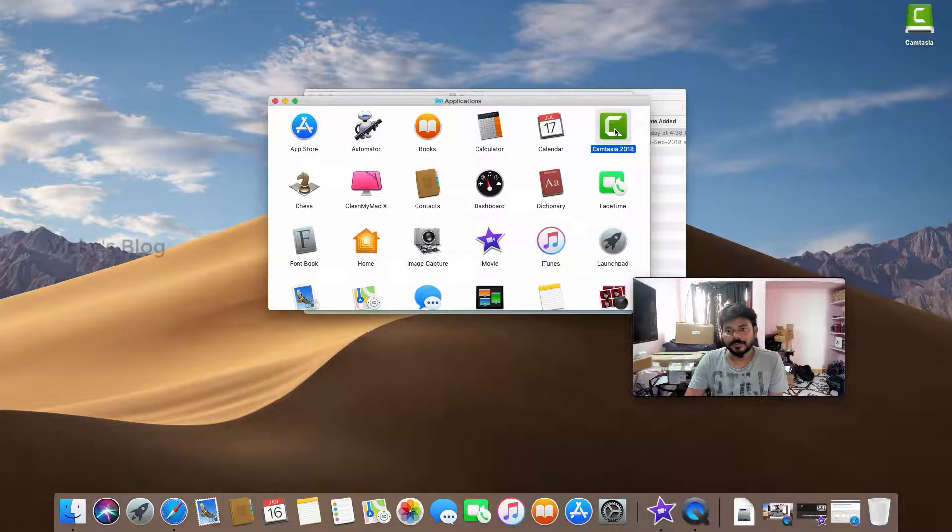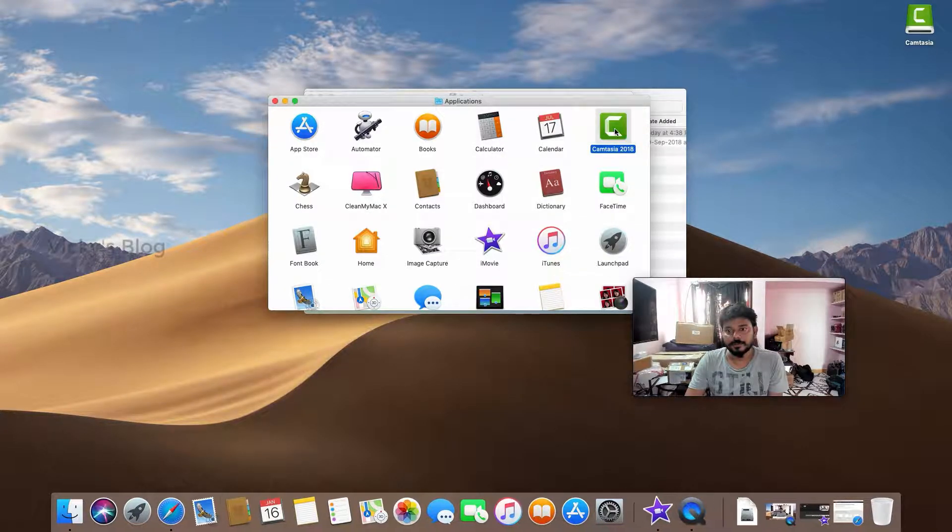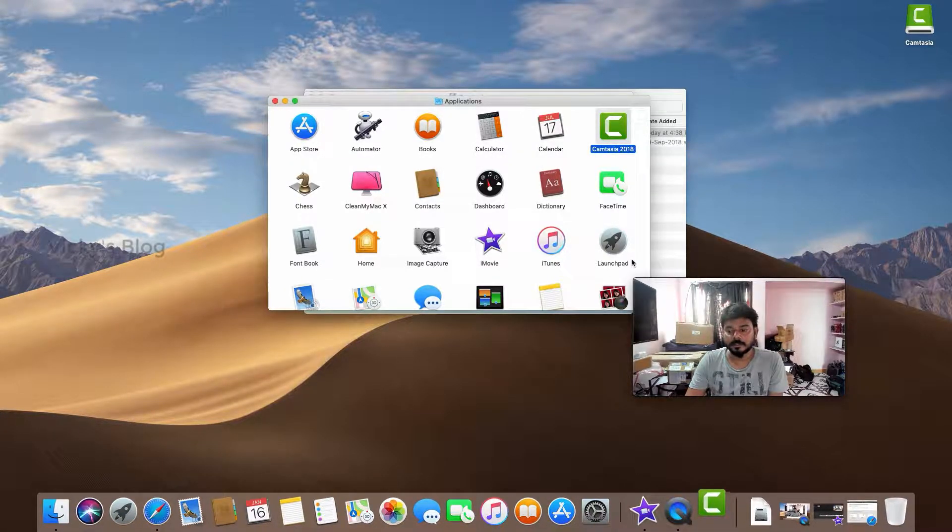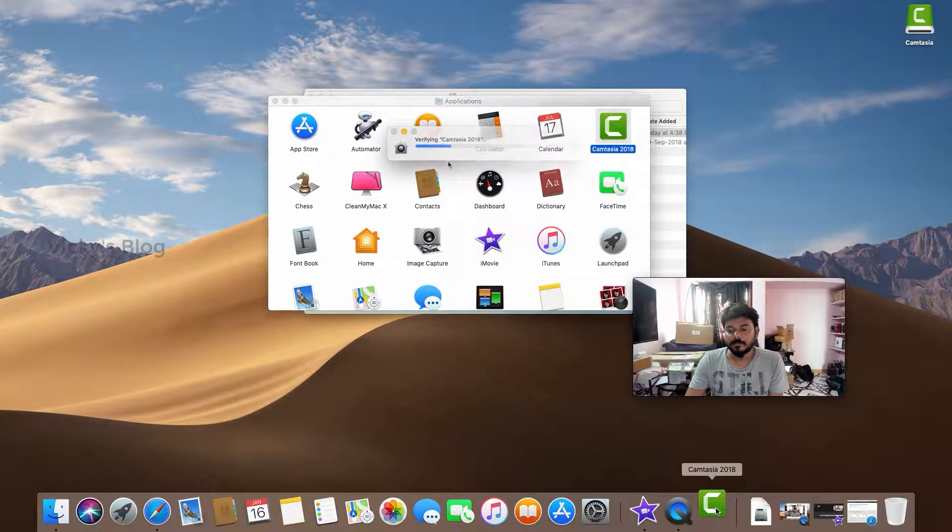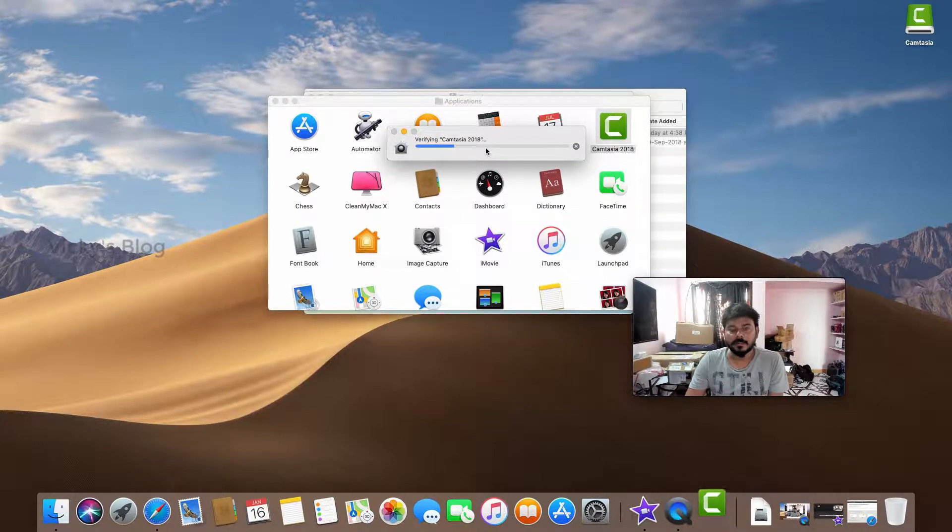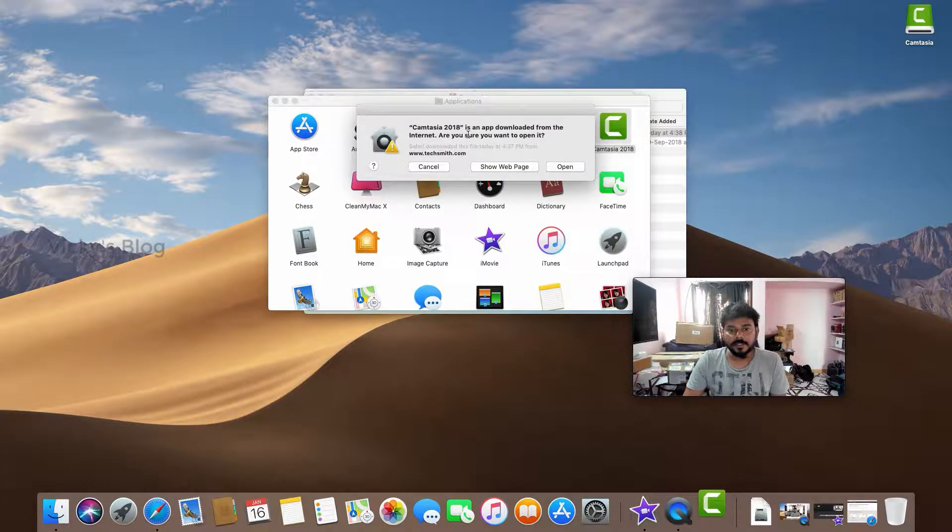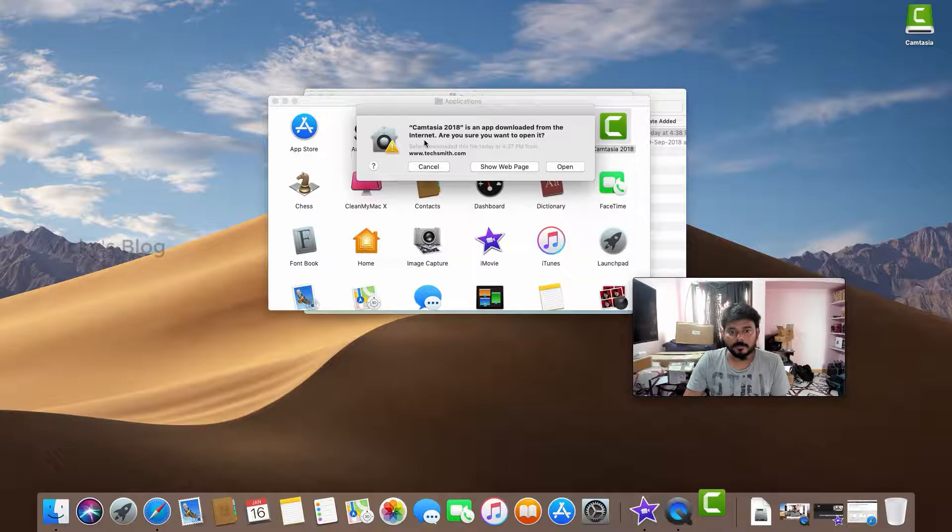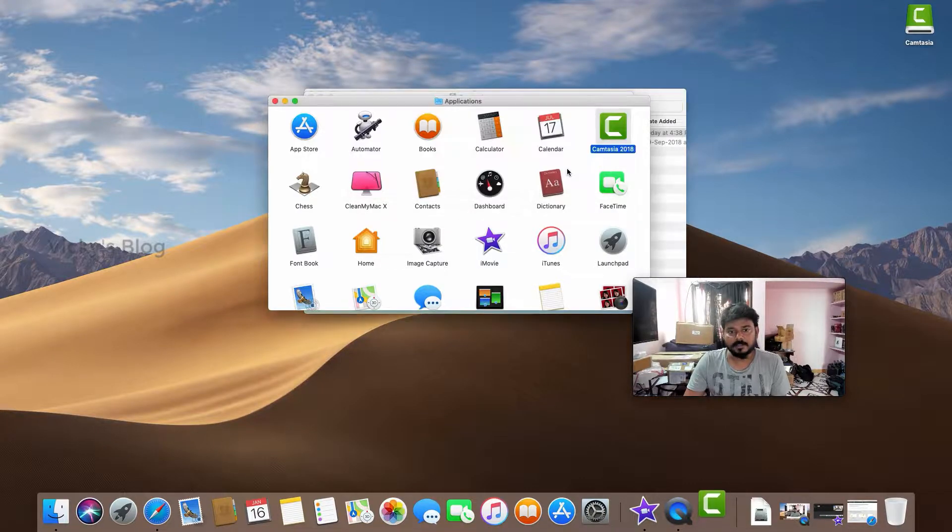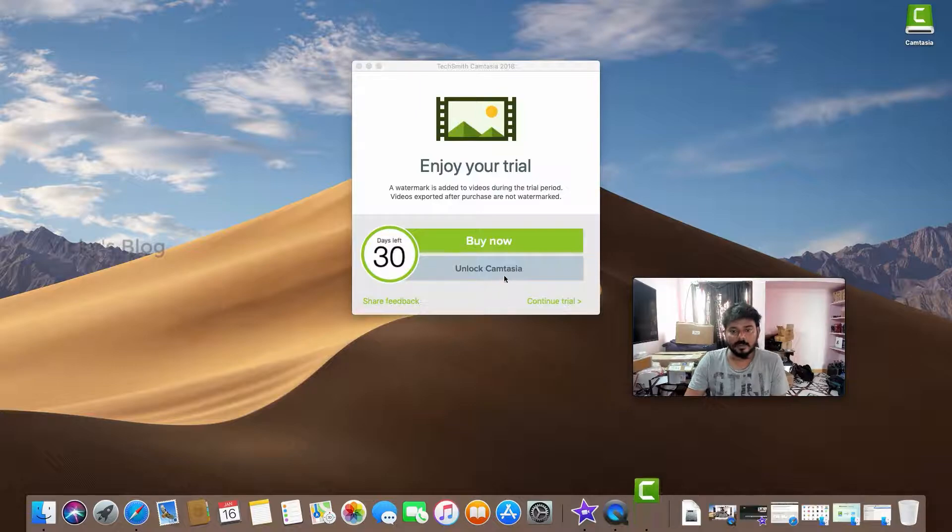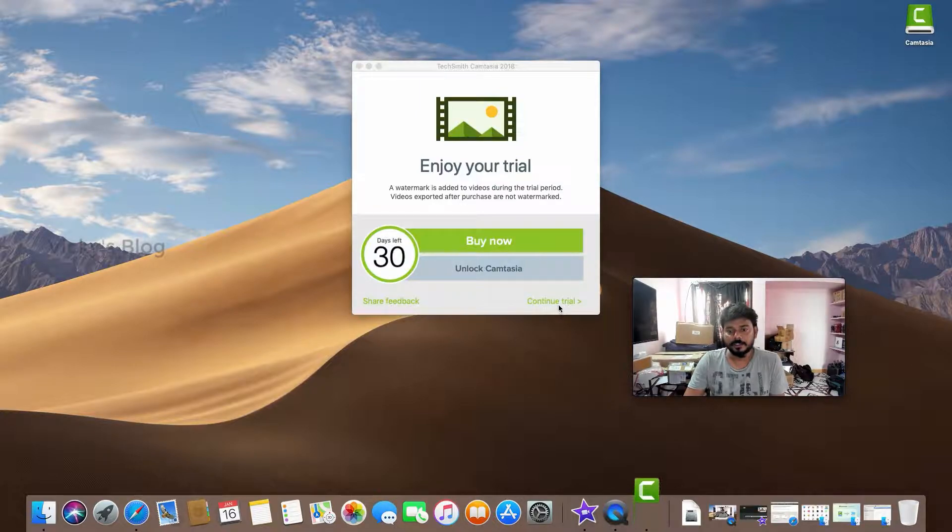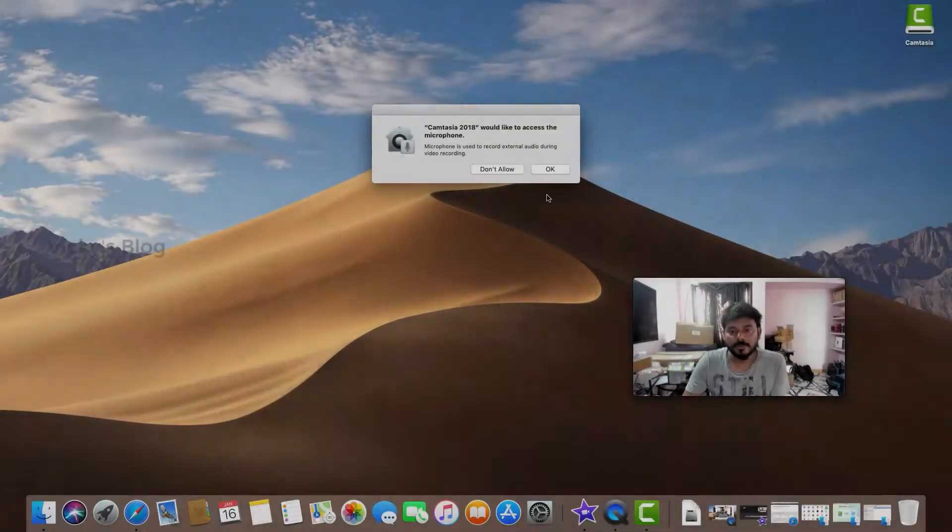So this is Camtasia. I'm going to double click this. It's popping up and verifying. Camtasia 2018 is an app downloaded from the internet - are you sure you want to open it? Yes. It says unlock Camtasia or continue trial. I'm going to click continue trial.